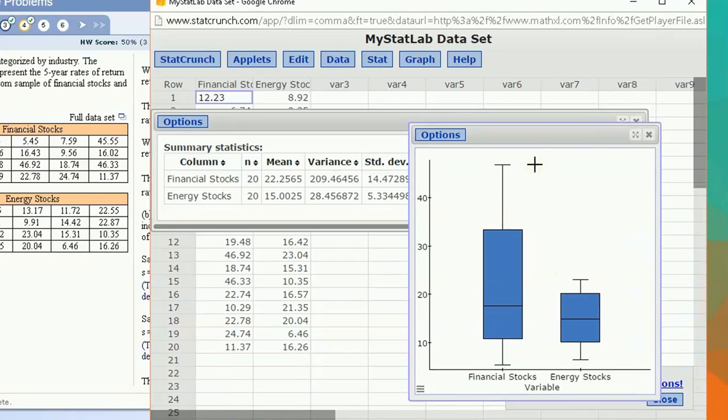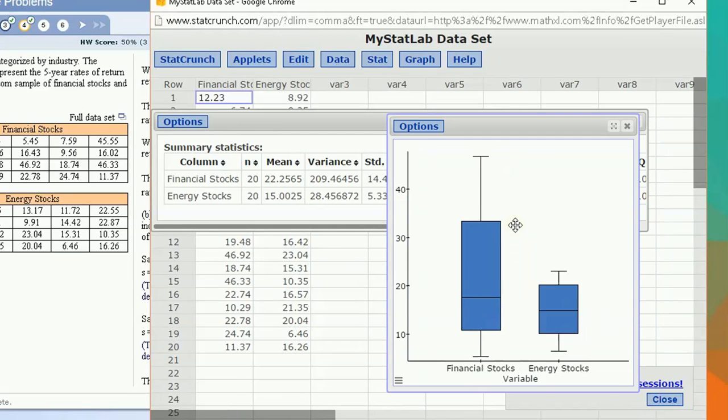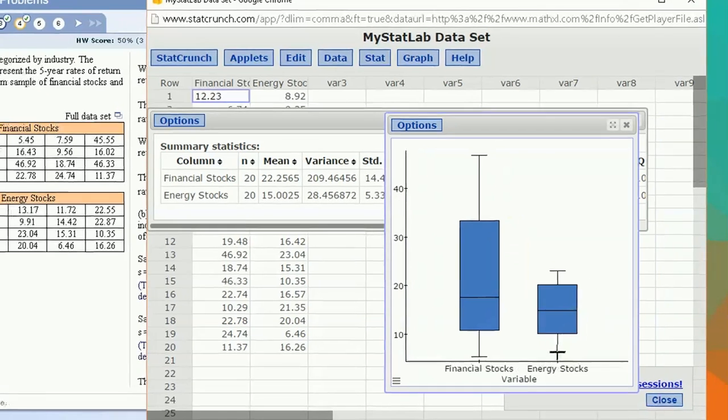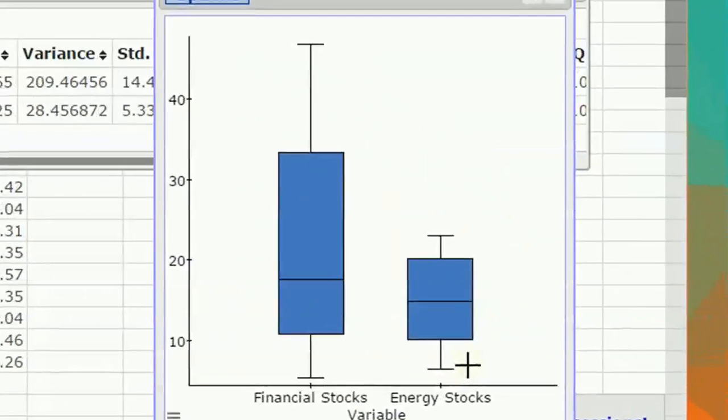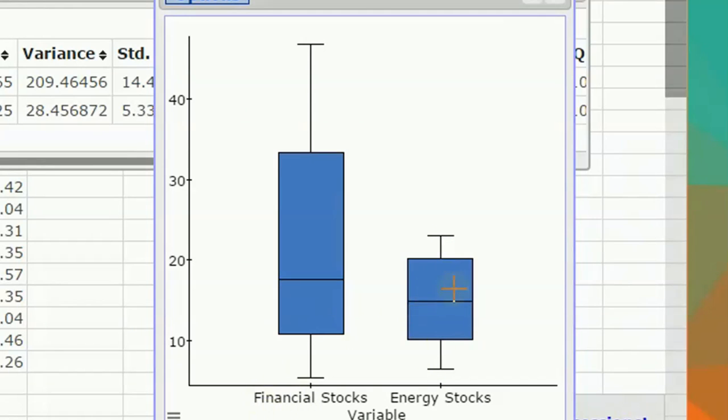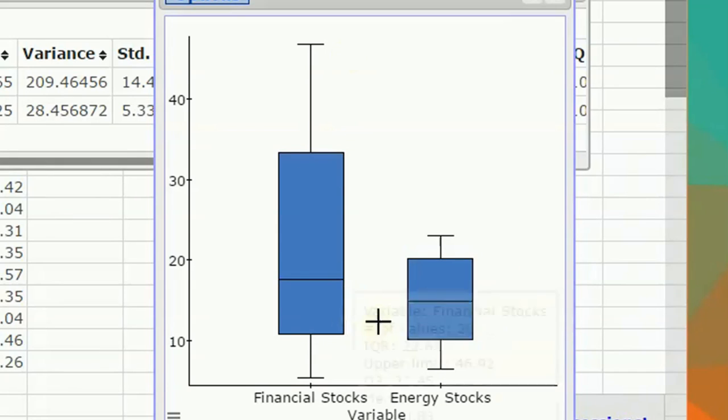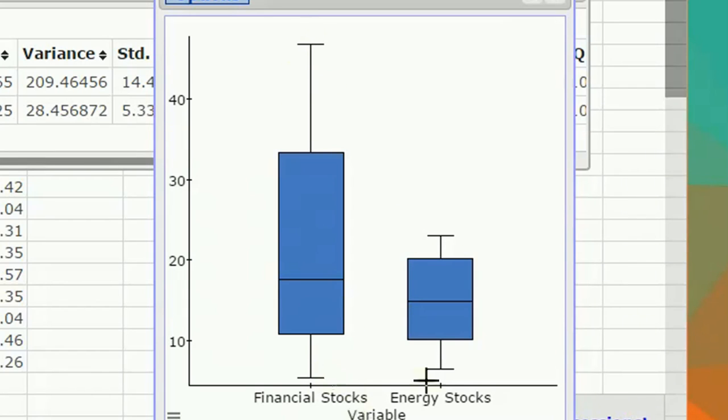Okay, so here's a picture that you can see. You can compare the energy versus financial. You can see that we've got a much smaller range for the energy stocks, much bigger for the financial stocks. There are no outlier data points because the fences go out and up to the max and the min for each of the two.